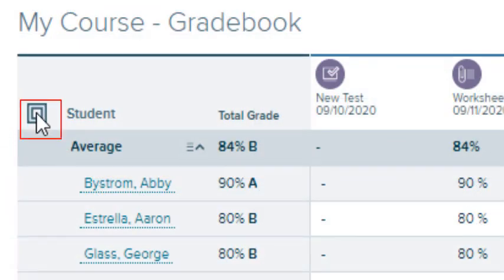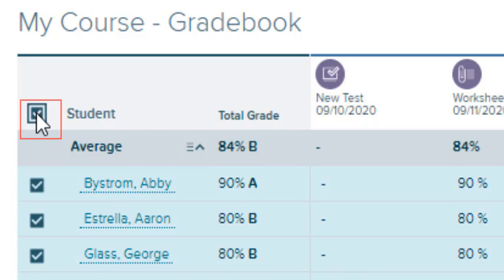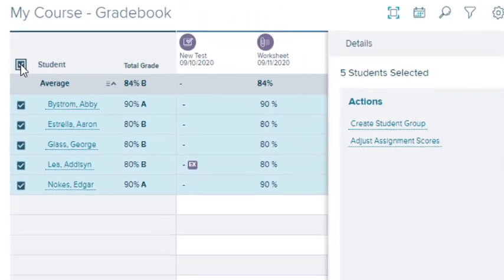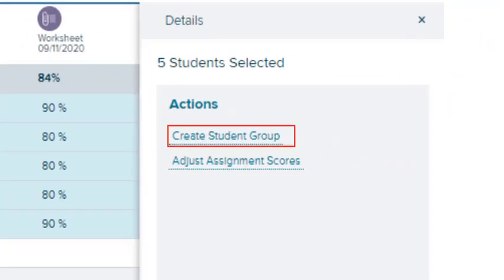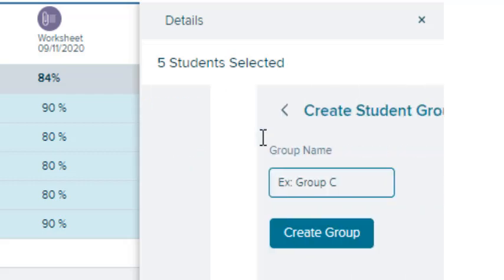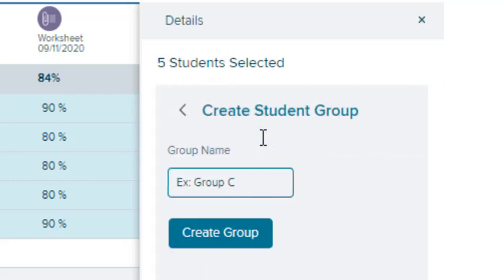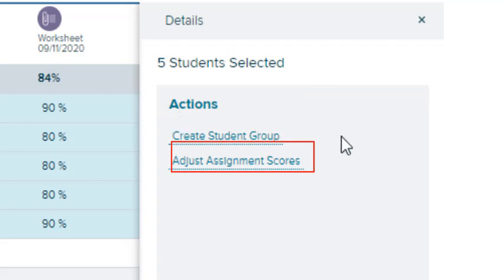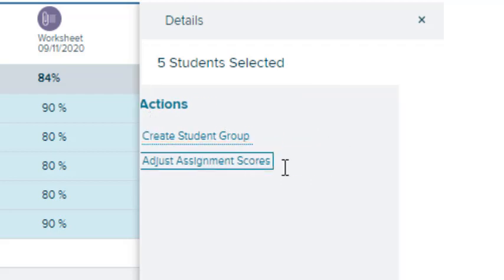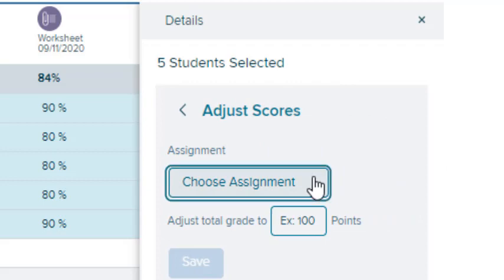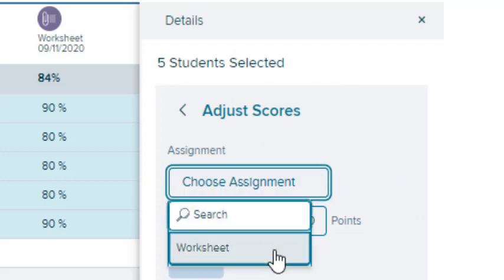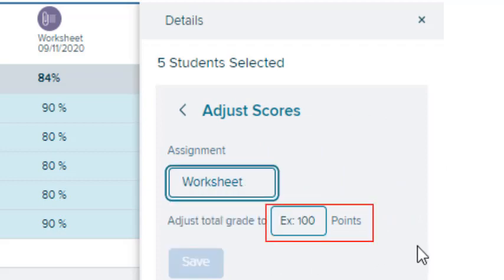Select the checkbox at the top of the gradebook to select all the students in your class. Select Create Student Groups to create student groups on the gradebook. Select Adjust Assignment Scores to quickly grade a particular assignment. Choose the assignment name from the drop-down list, enter the number of points, and all your students will receive the same grade.